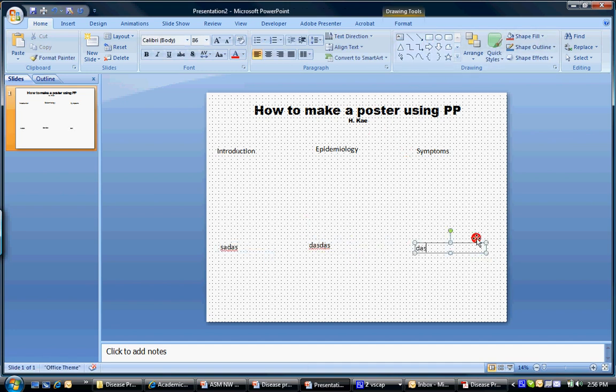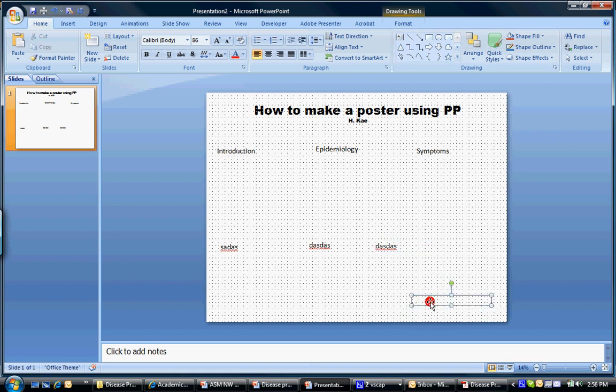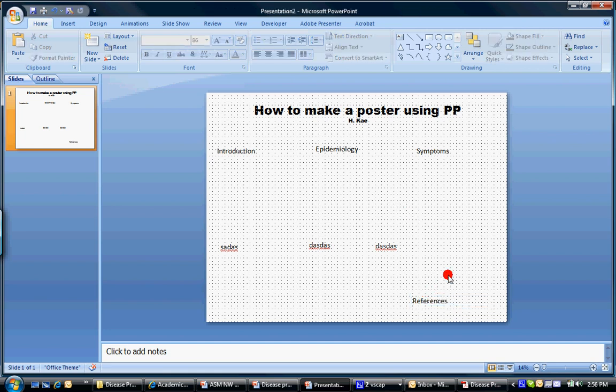And for you guys, another one here. And somewhere on here you guys also need references, right? So maybe another text box here for references. And that's your basic layout.